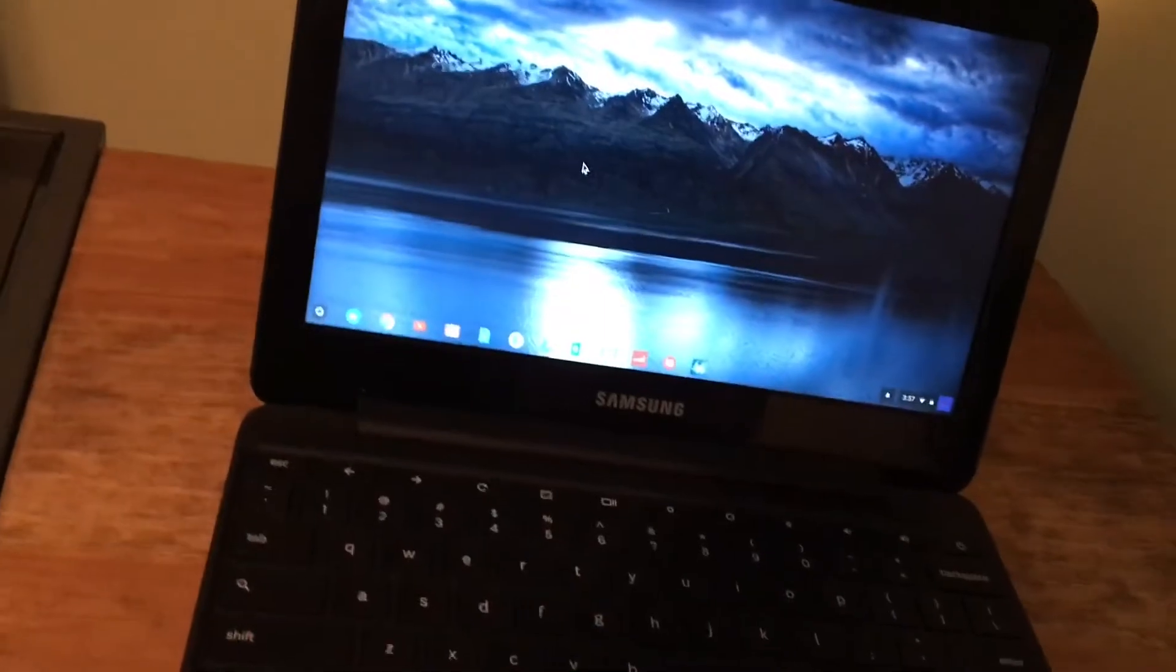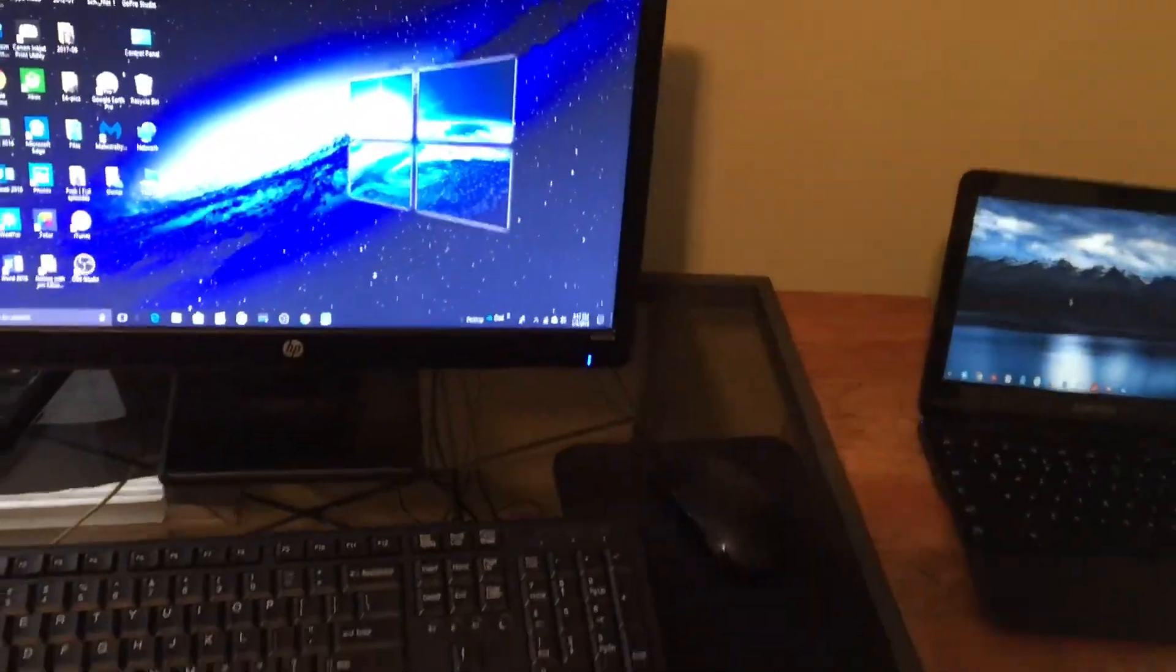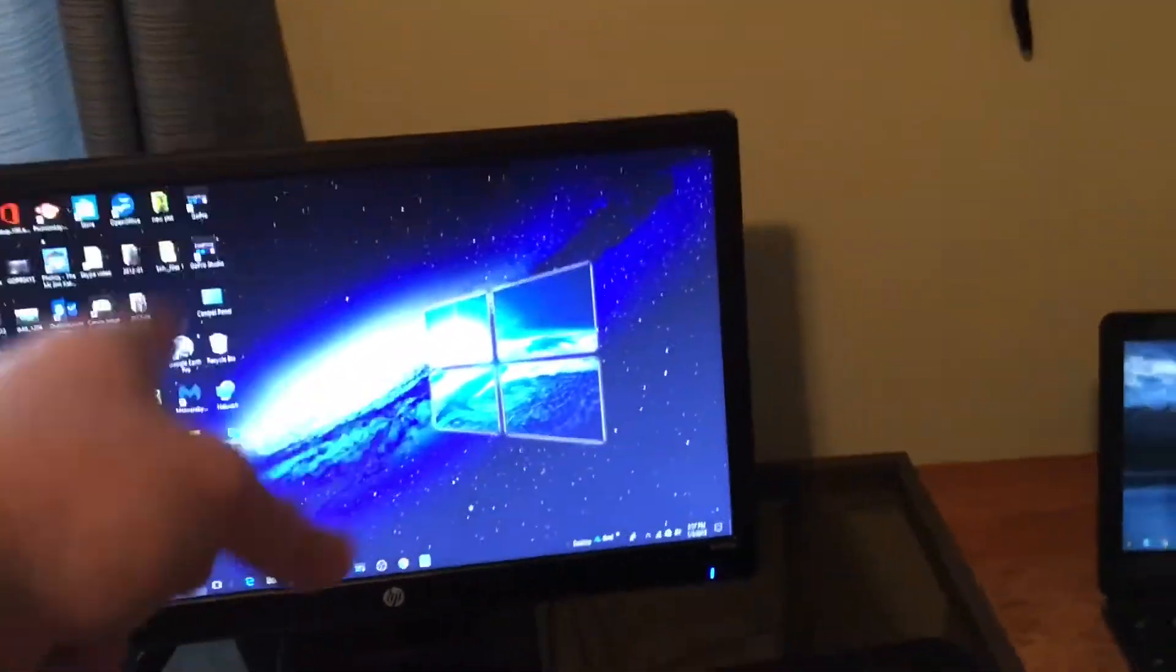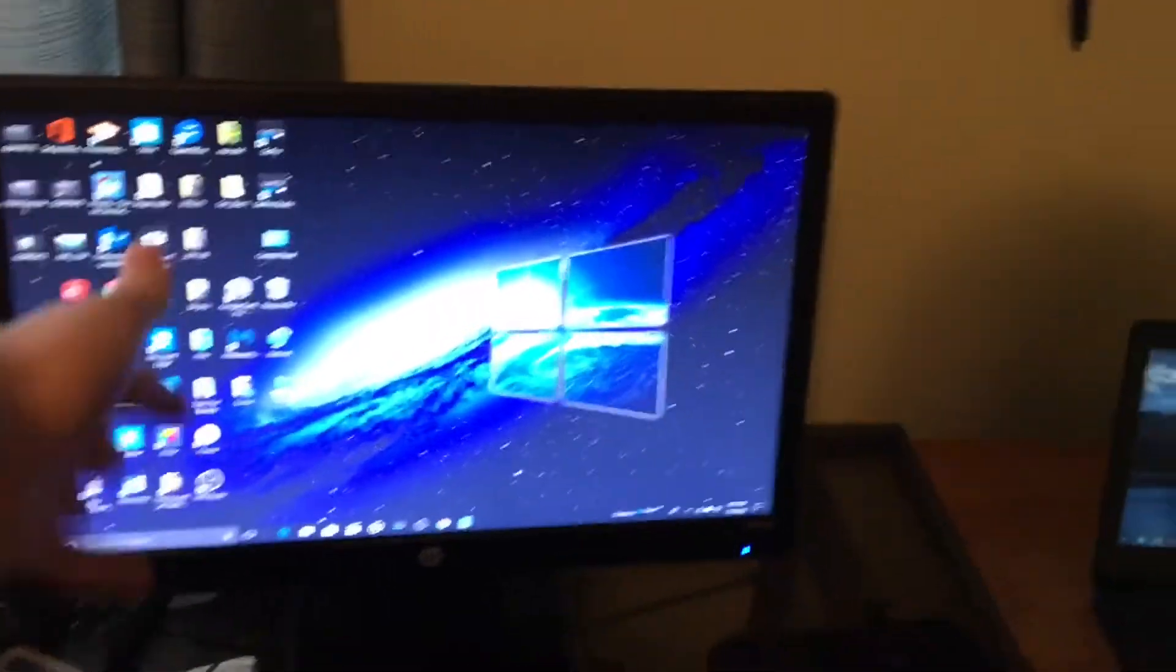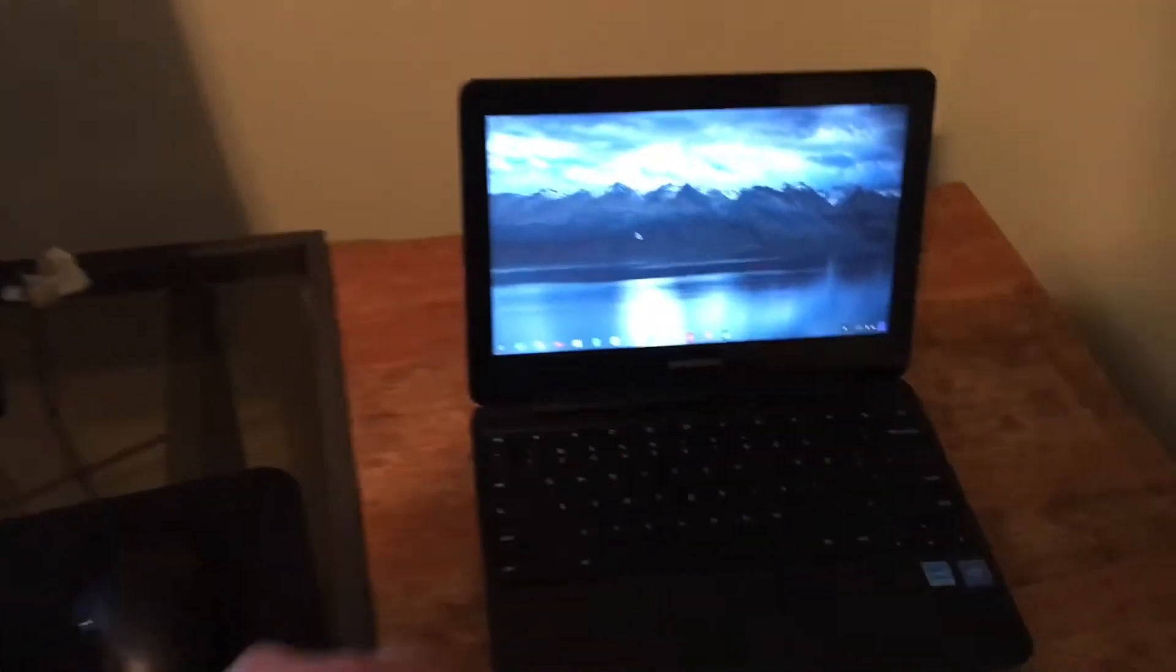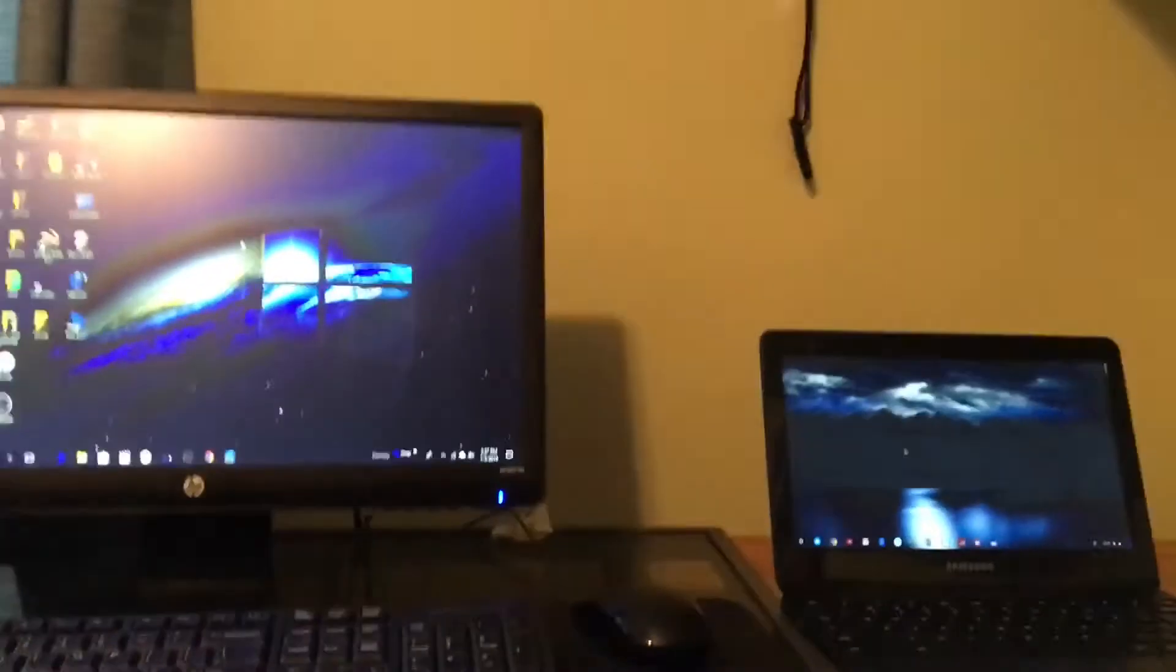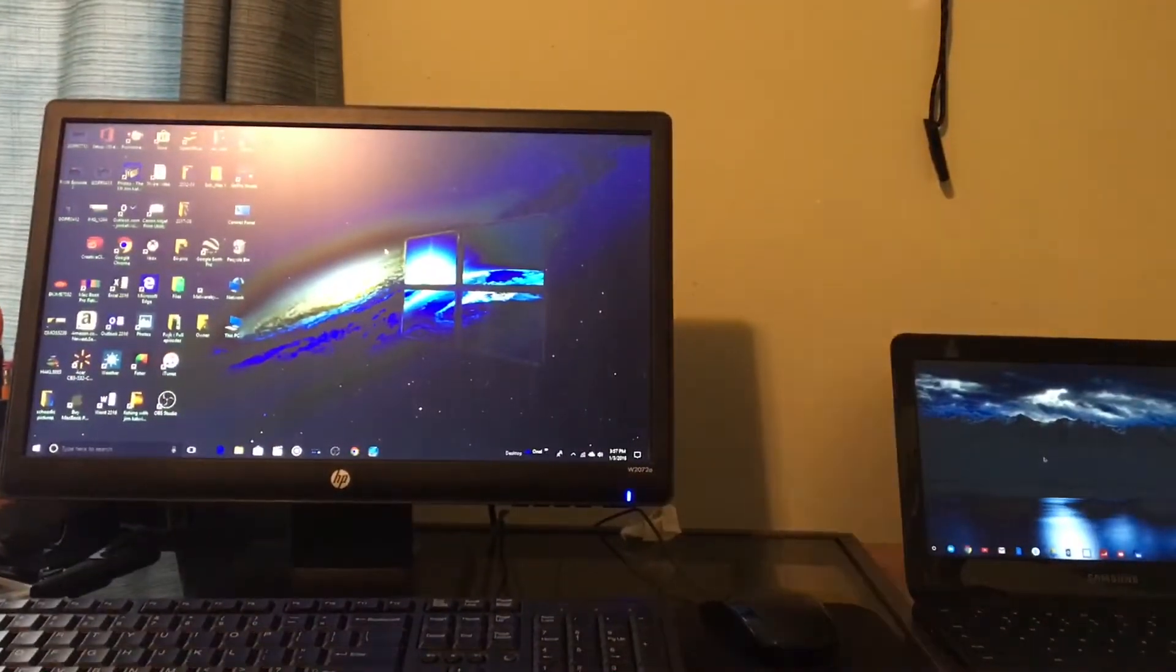And fully working. I will notice one thing about Windows from Chrome OS is this has a desktop, you can put icons and stuff. You can't do that with Chrome OS. You can only put your things down here, which I find kind of unfair. And you can do so much more with Windows than you can with Chrome OS.